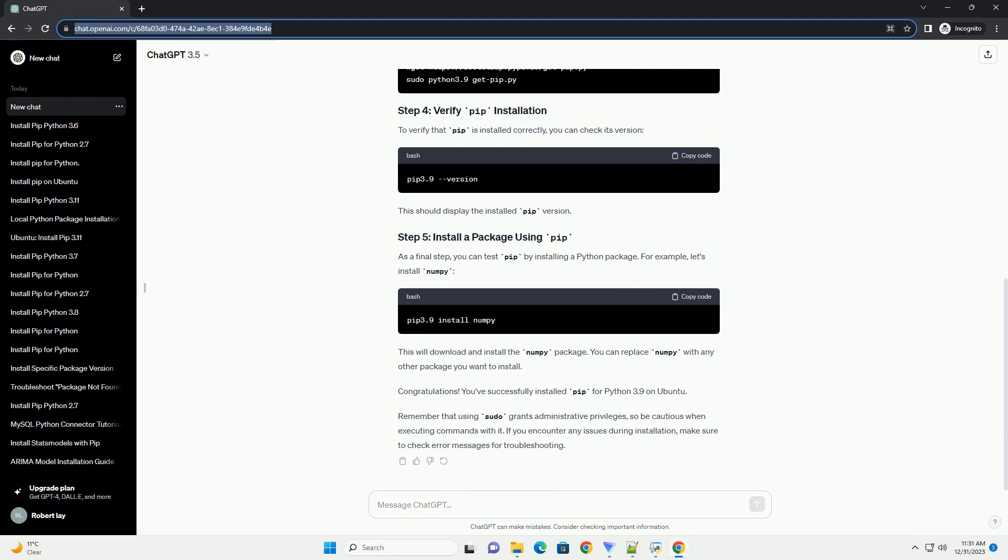Congratulations! You've successfully installed pip for Python 3.9 on Ubuntu. Remember that using sudo grants administrative privileges, so be cautious when executing commands with it. If you encounter any issues during installation, make sure to check error messages for troubleshooting.